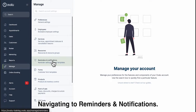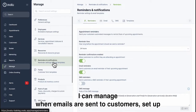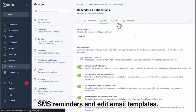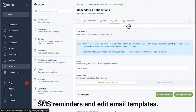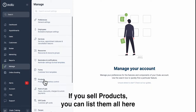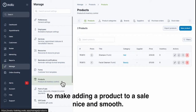Navigating to Reminders and Notifications, I can manage when emails are sent to customers, set up SMS reminders and edit email templates. If you sell products, you can list them all here to make adding a product to a sale nice and smooth.